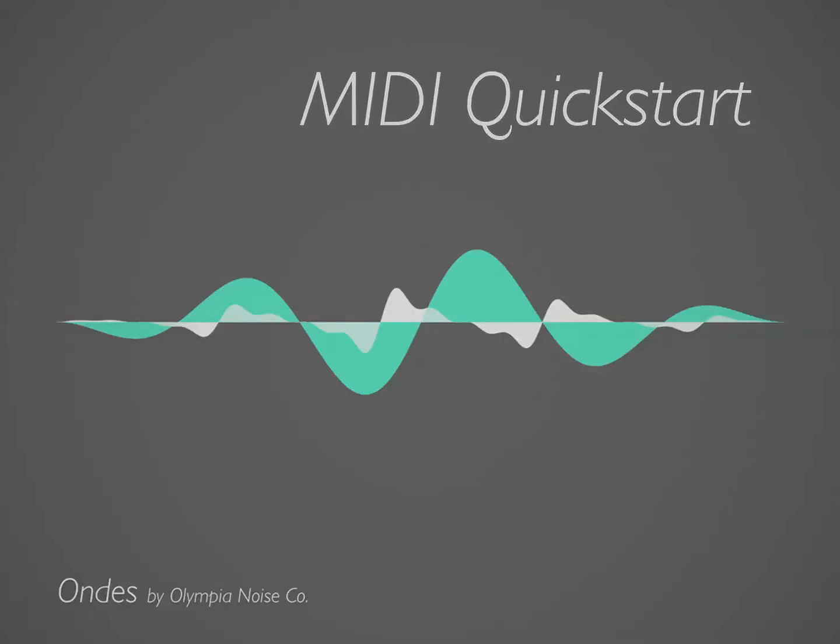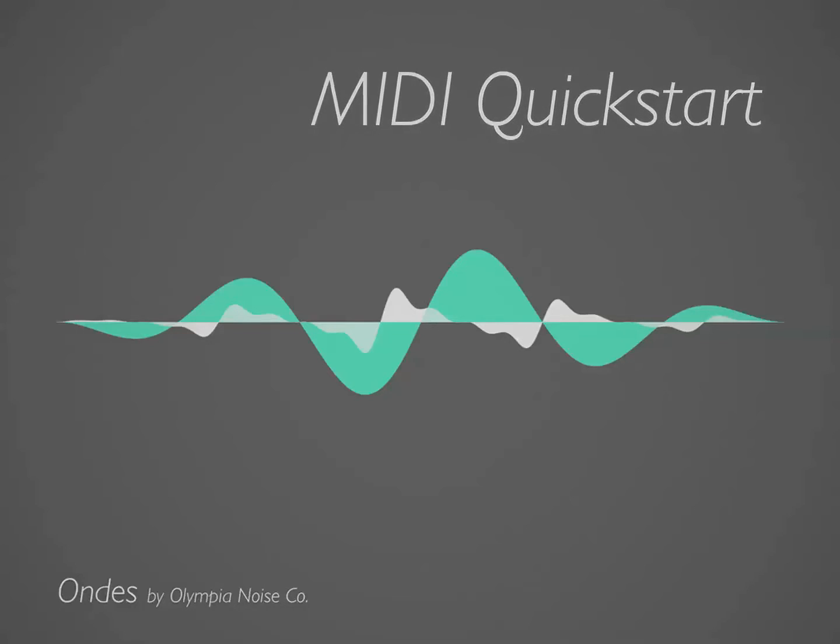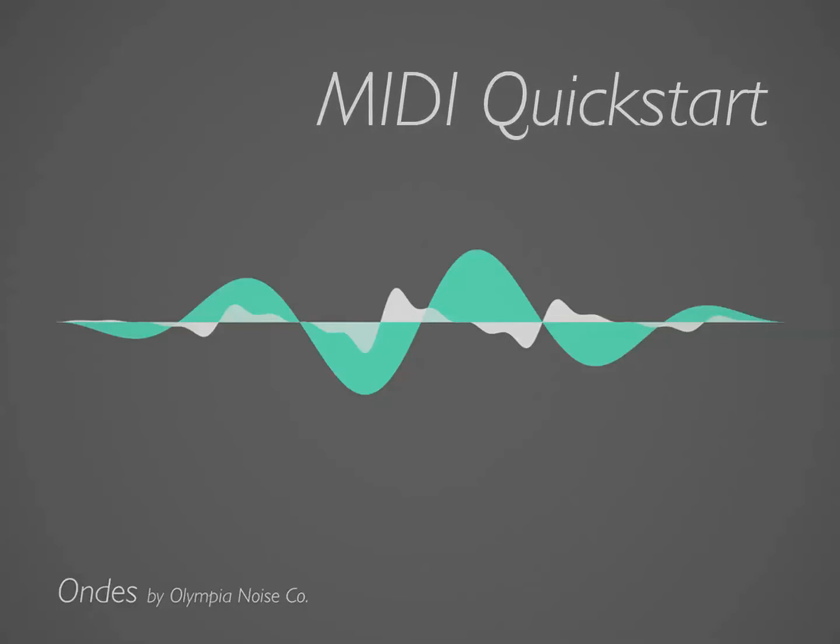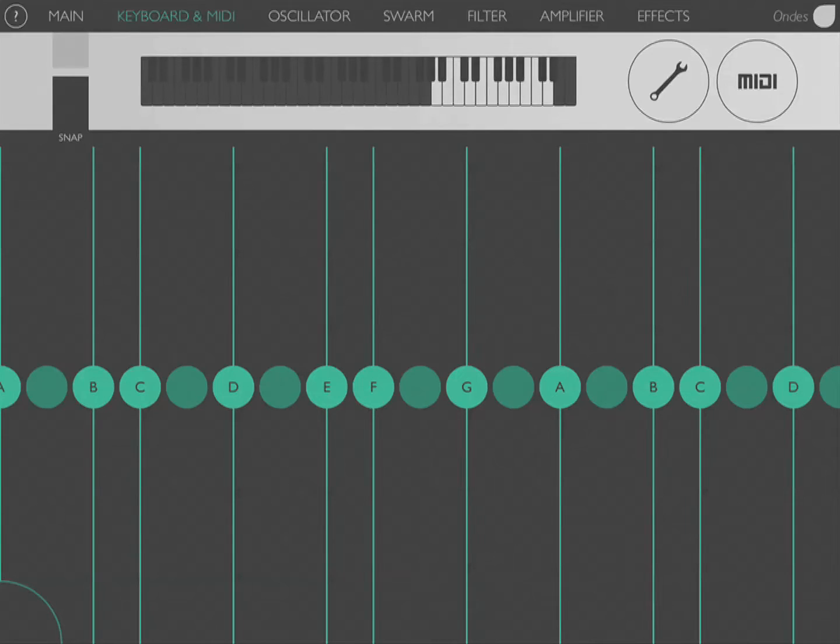Hi, this is a quick start video for working with Owned in MIDI. Because Owned is a little bit different than other synthesizers, there's a little bit of setup that we need to do to get it to work correctly. I wanted to go through the process of setting up a virtual instrument for use with Owned.